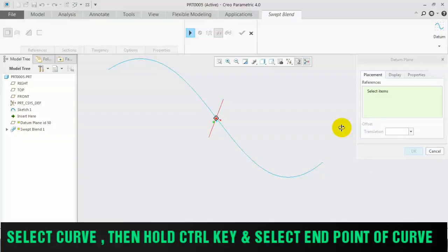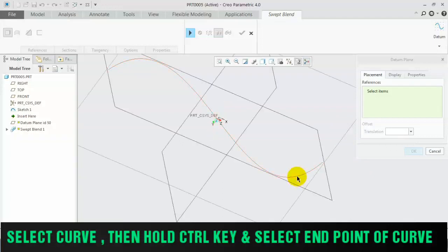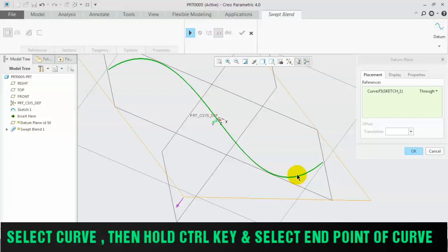Initially, we have to select our curve, so click on the curve. After selecting the curve, hold the Ctrl key and select the endpoint of the curve.